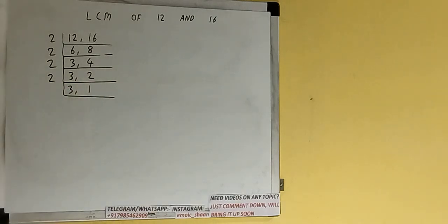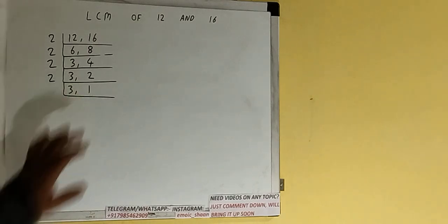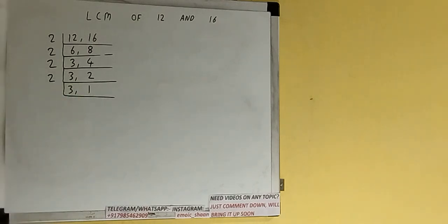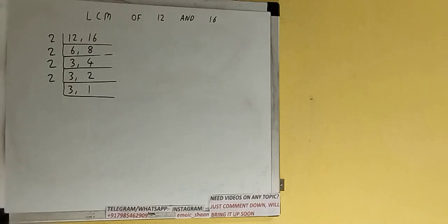Now if we check, none of the numbers are divisible by 2, so we'll check with the next lowest prime number that is 3. The first number is divisible by 3, so divide and we'll be having 1, 1.